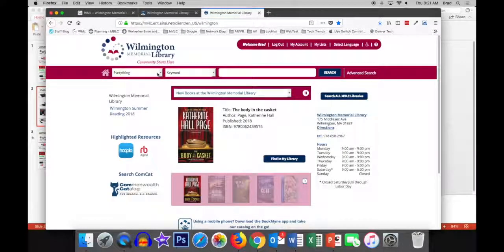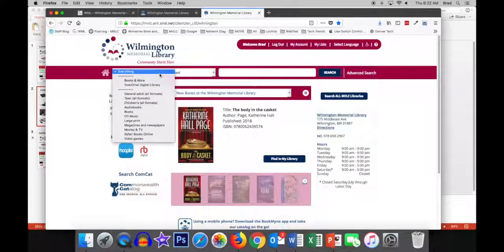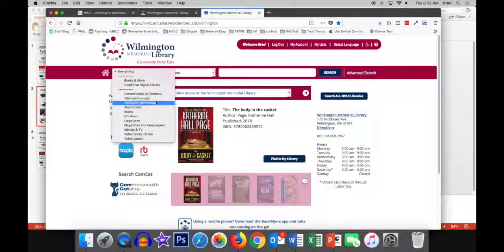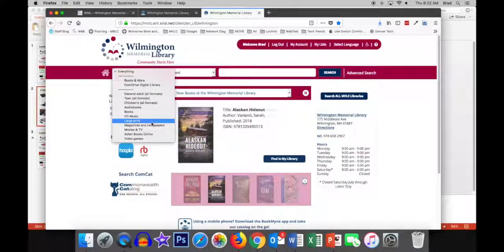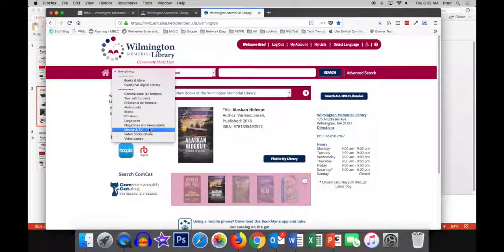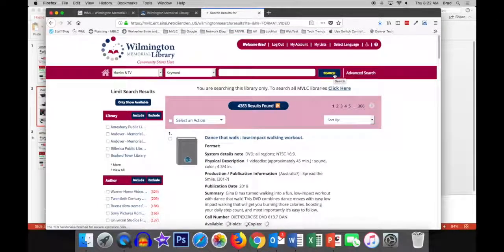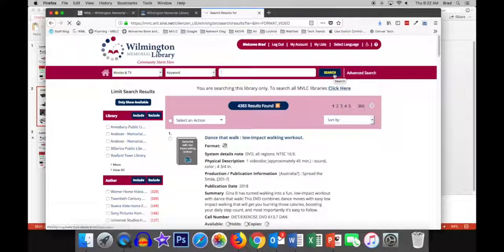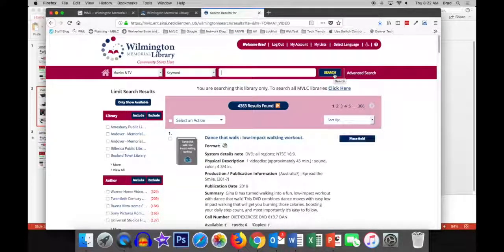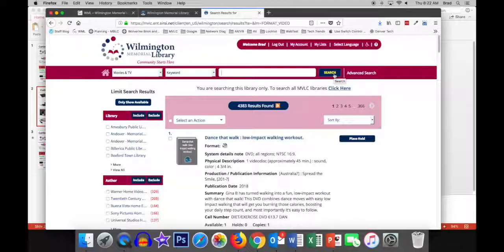If you want to browse, you actually have that option. It's kind of difficult to find anything. However, I will show you. In this box, if we click TVs and Movies and then just click Search, it's going to bring back all of the results. Right now, we're just searching Wilmington. Wilmington has 4,383 DVDs.